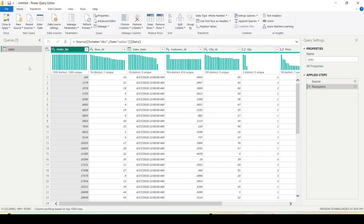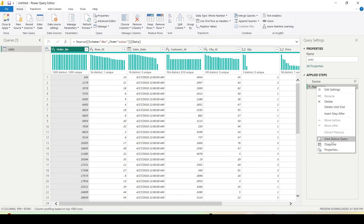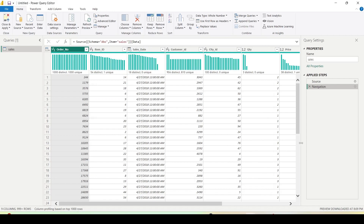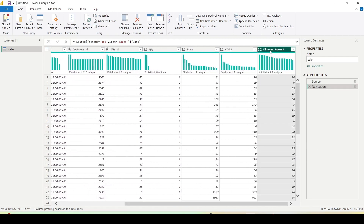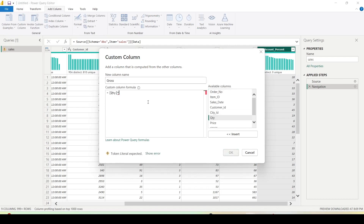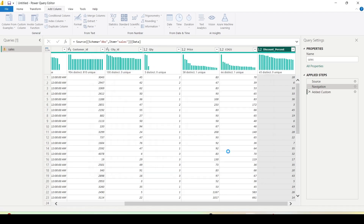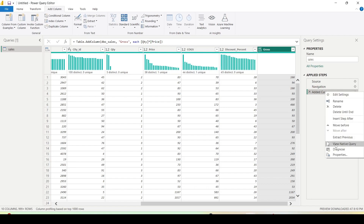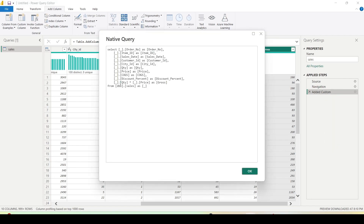I've brought the Power Query to the screen. On the right-hand side you see 'Navigation', and if you right-click there you see 'View Source Query' — it means this step is getting folded at the source. Let me add a new column and see whether that new column is getting folded at the source. I go to Add Column, Custom Column, and create a column called 'Gross', which is Quantity multiplied by Price, and click OK.